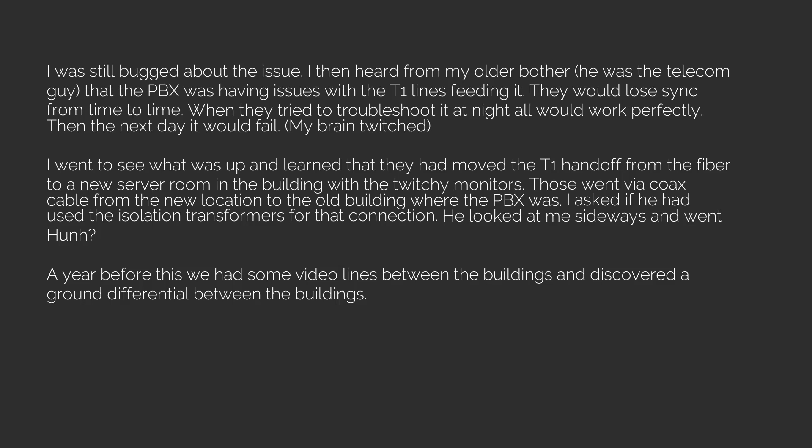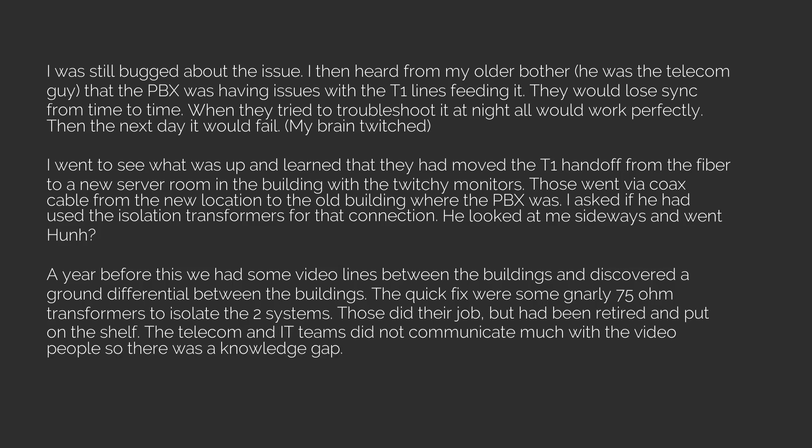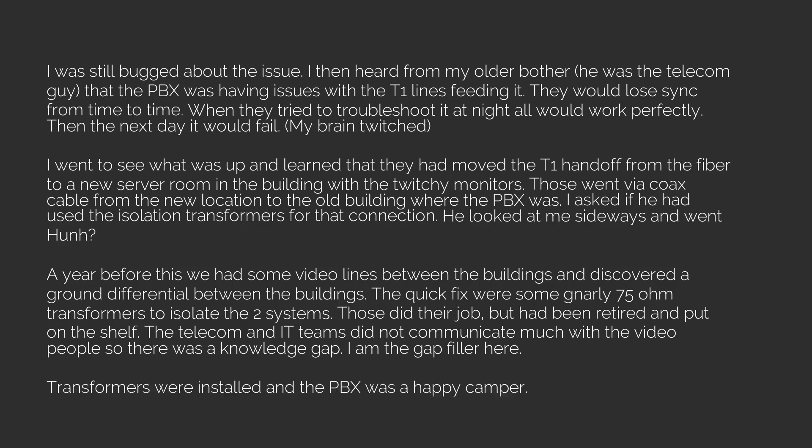A year before this we had some video lines between the buildings and discovered a ground differential between the buildings. The quick fix were some Nally 75-ohm transformers to isolate the two systems. Those did their job but had been retired and put on the shelf. The telecom and IT teams did not communicate much with the video people so there was a knowledge gap. I am the gap filler here. Transformers were installed and the PBX was a happy camper. I still was perplexed by the issue. Why only during the day and not at night? Why would it work sometimes and not others? Hmm.